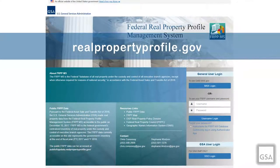To sign into FRPP, you will start by going to the login page at realpropertyprofile.gov. We recommend bookmarking this page for future access.